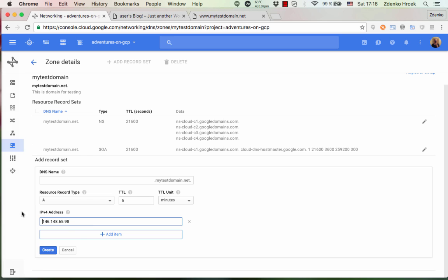So we have an A record with this IP address and we click on create.